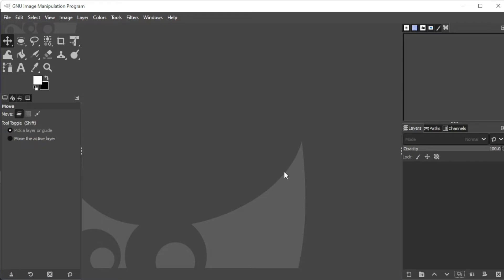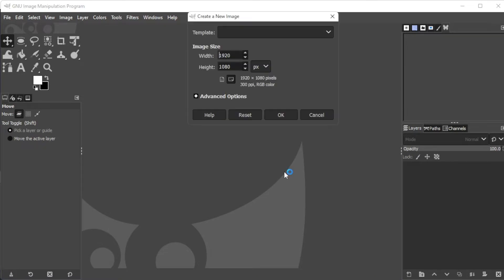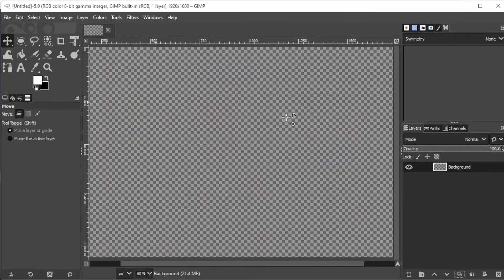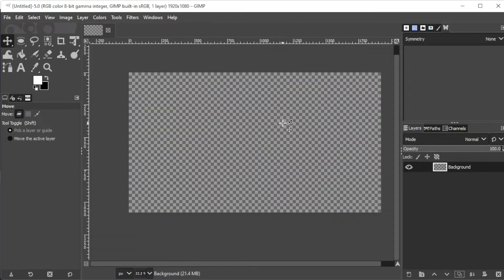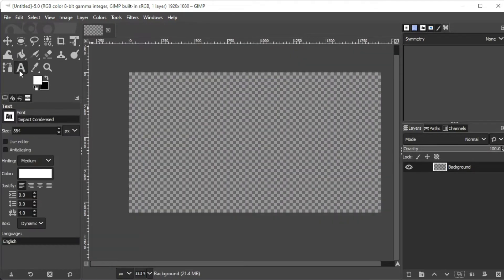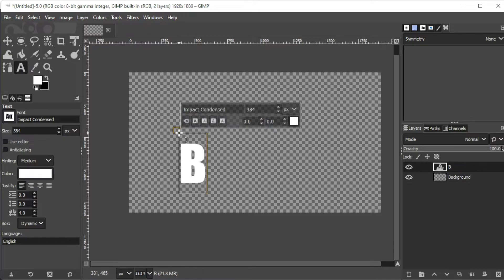First, open GIMP and create a new canvas with the size and resolution of your choice. Once you've opened the canvas, you can now go ahead and type in the text that you would like to edit using the text tool at the toolbar.